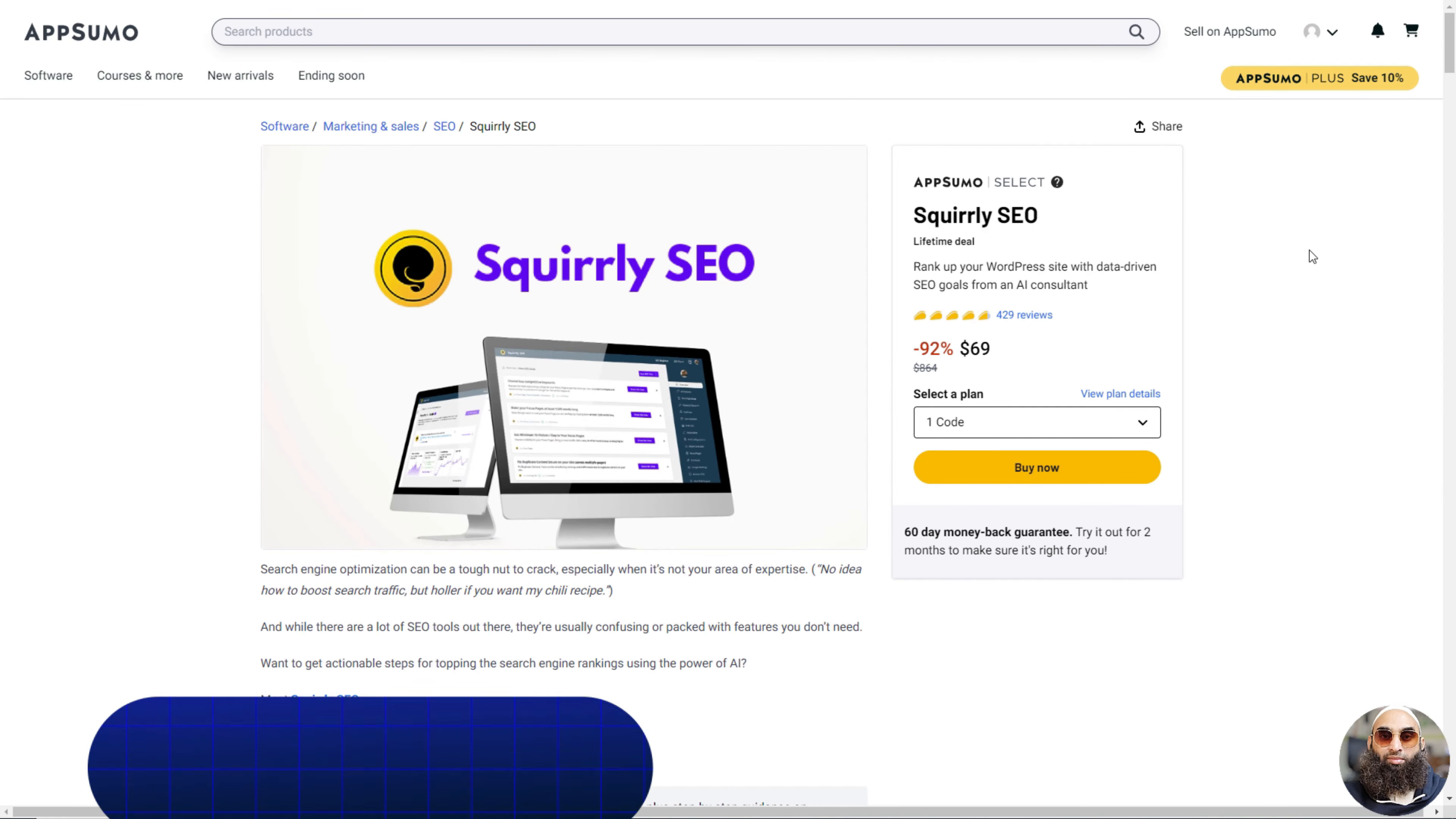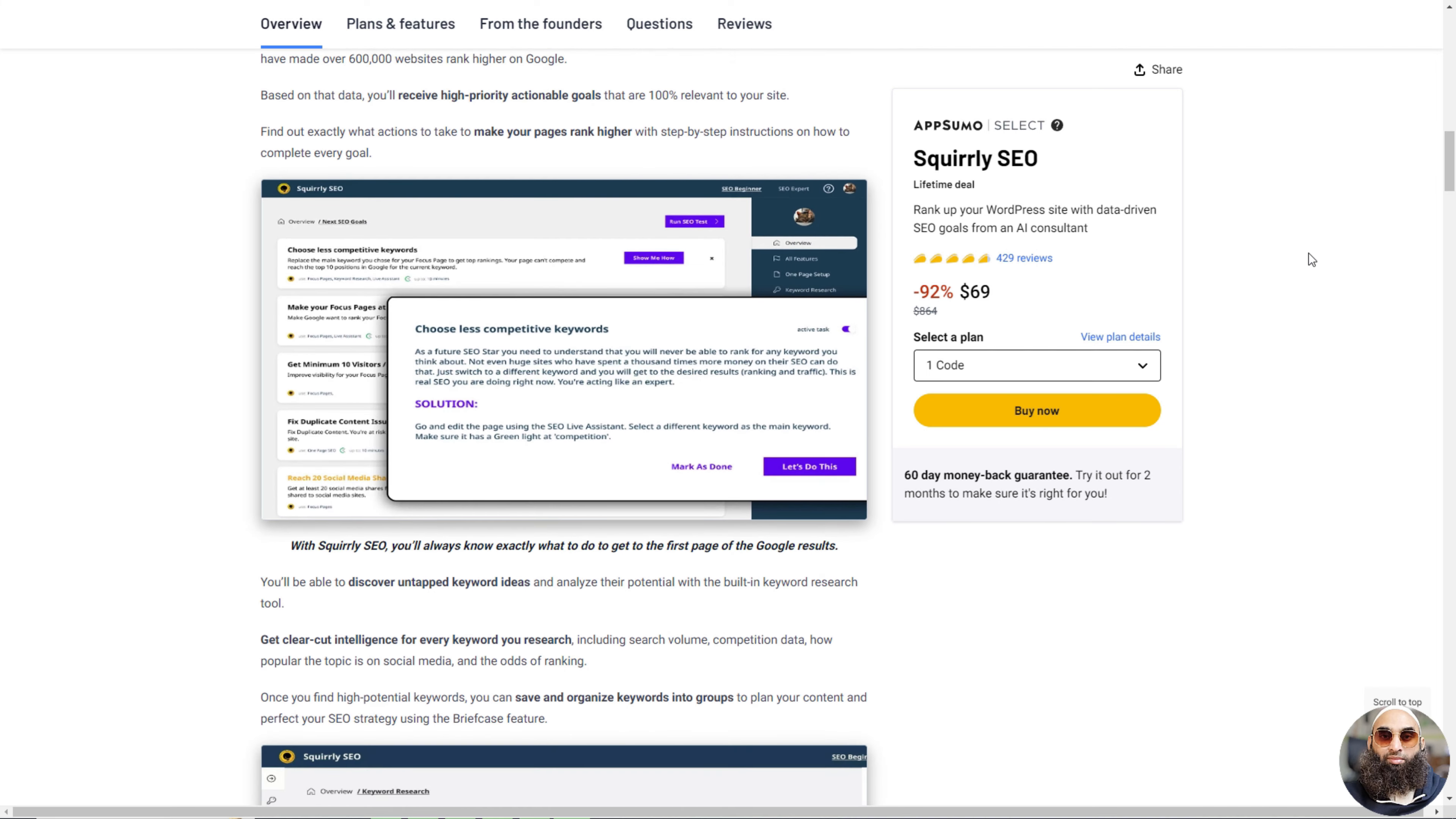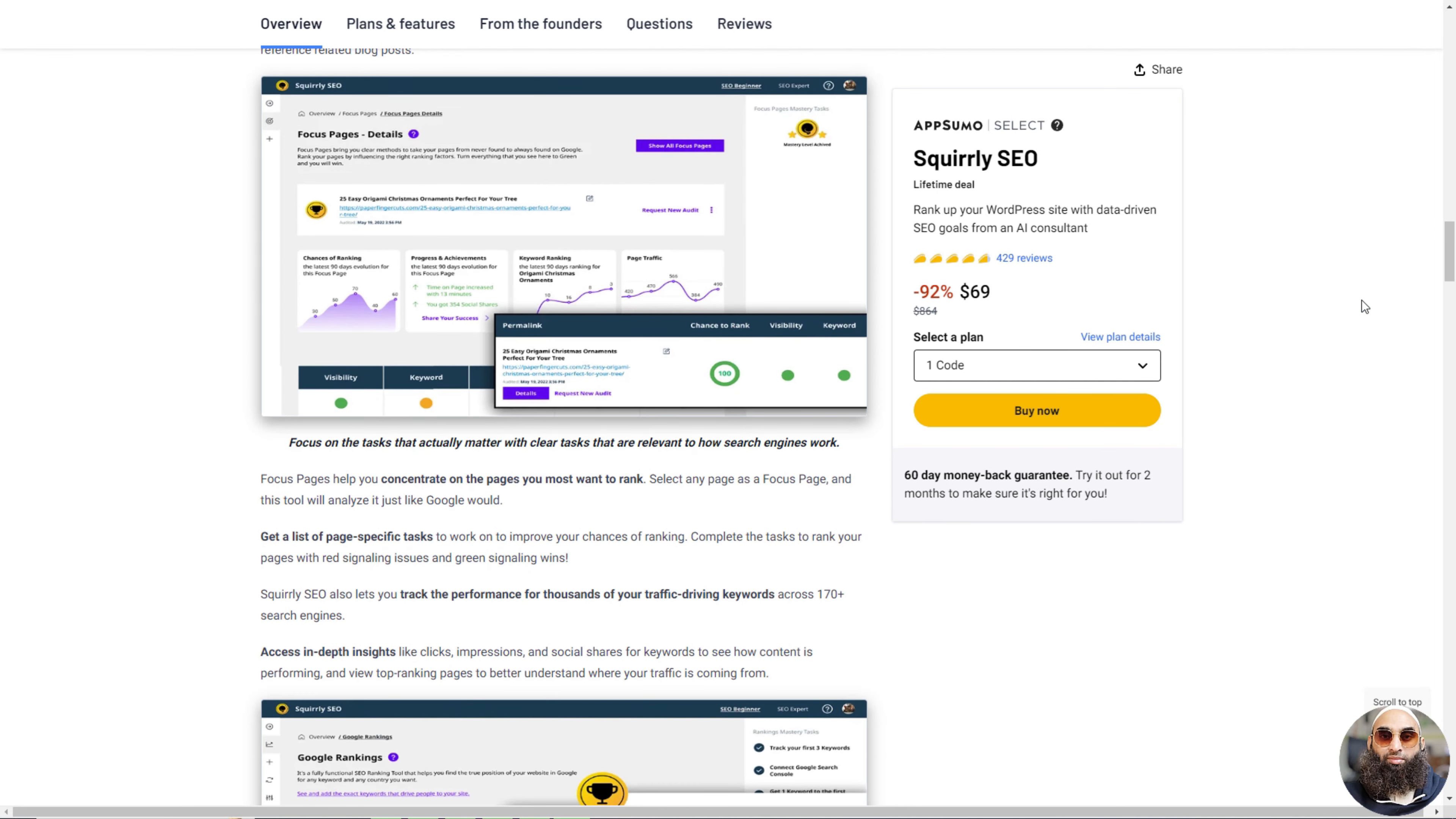Deal 3: Squirly SEO. Squirly SEO is like having a super smart friend who knows everything about making your website popular on Google. It's really easy to use, even if you need to learn more about SEO. Squirly gives you a list of simple things to do to help more people find your website.